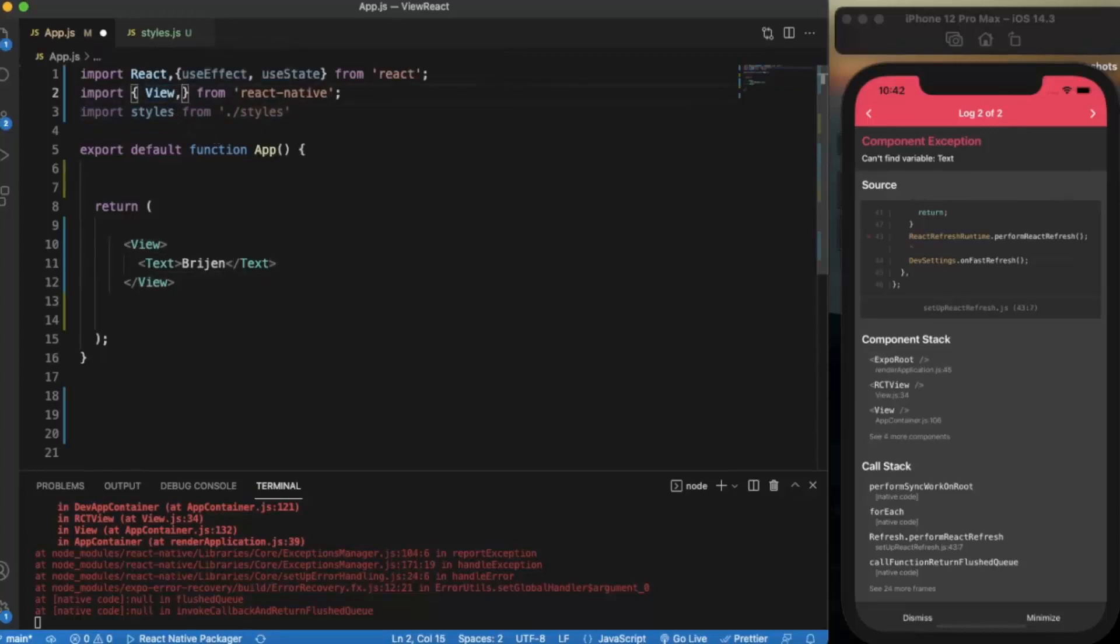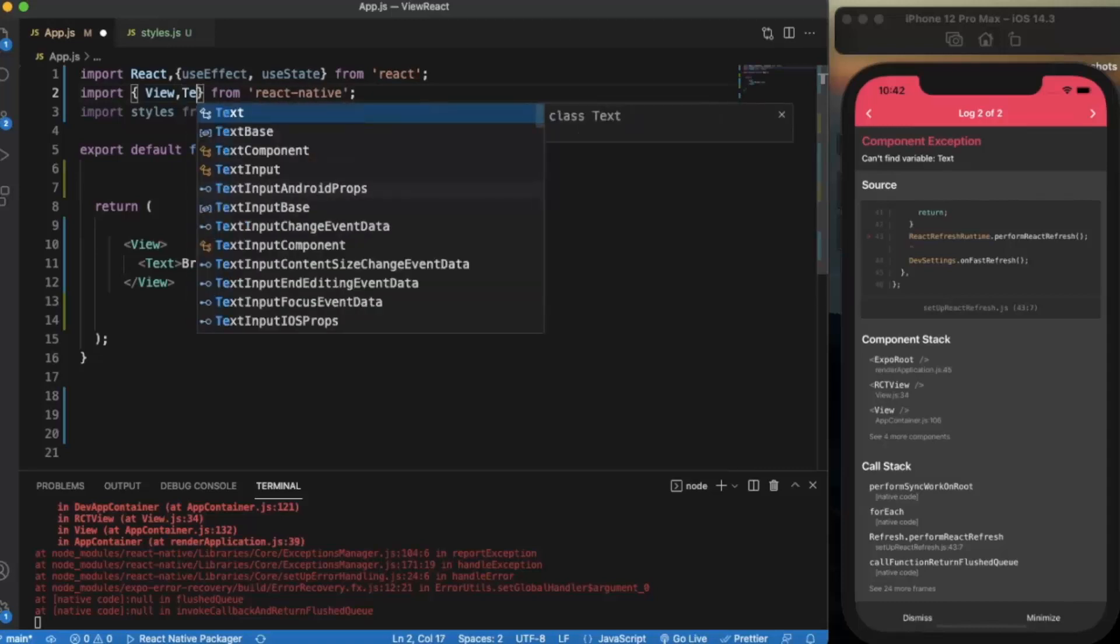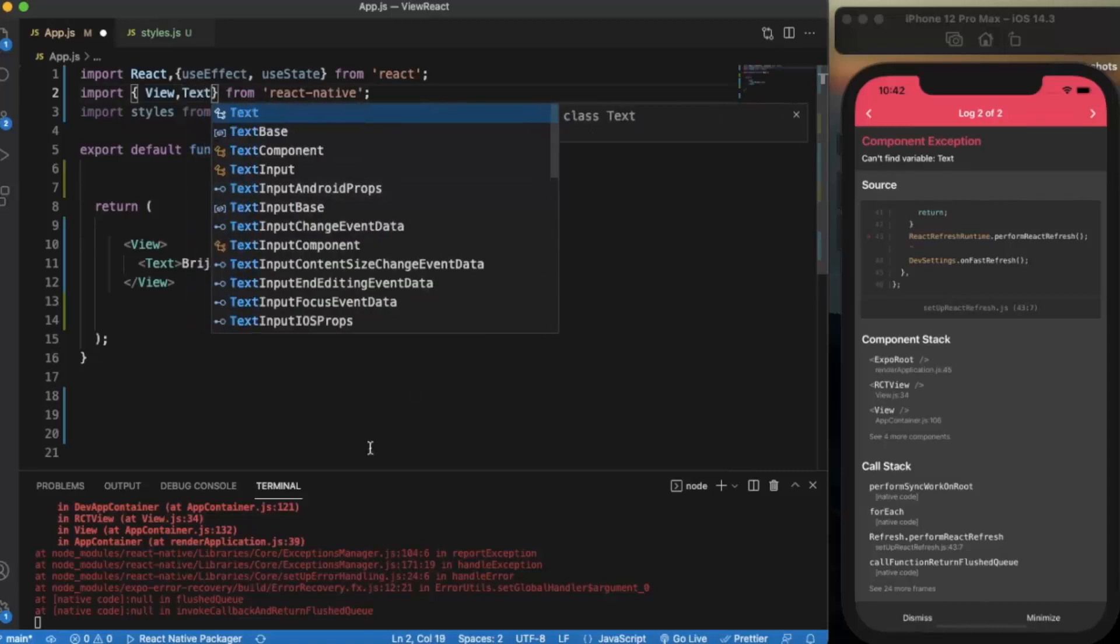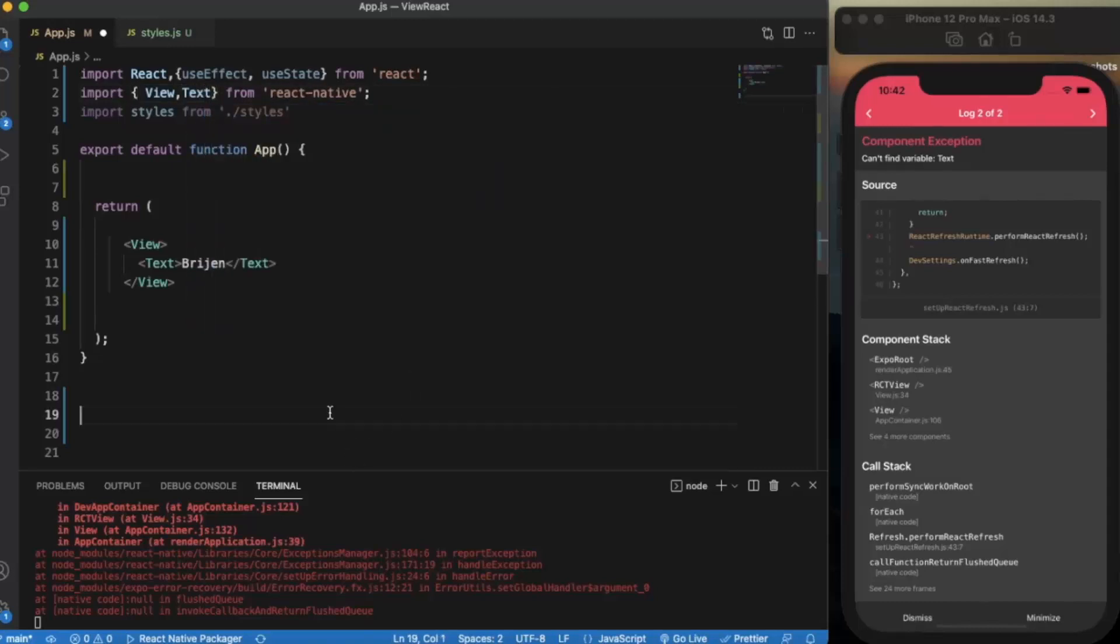Let me import the component. Let me press save. As you can see it's going outside from the screen area.